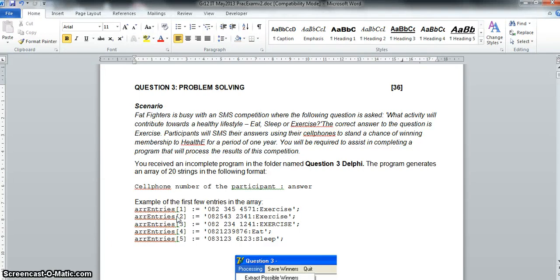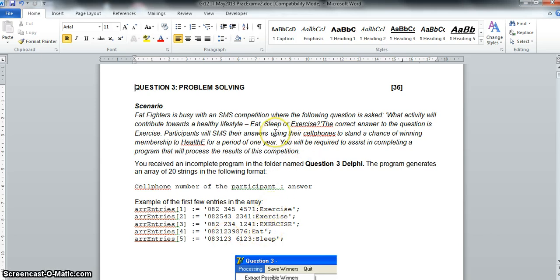We're going to get stuck into the third question of the May 2013 practical exam. The third question can cover a variety of things — it could be text file handling, array handling, or just a general problem-solving question. Question one is predominantly SQL, question two is predominantly loops, but the third question could be anything. Here we've got an SMS competition where they give us an array of 20 strings containing cell phone numbers with answers to a competition question. The correct answer is 'exercise', so eat and sleep don't count.